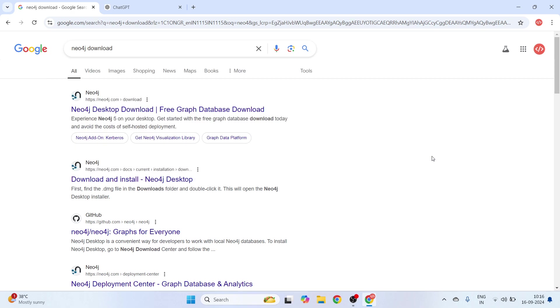Hello everyone, I am Siddhartha. In this video, let's understand how we can do the installation for Neo4j Desktop so that we can work on Graph RAG use cases.